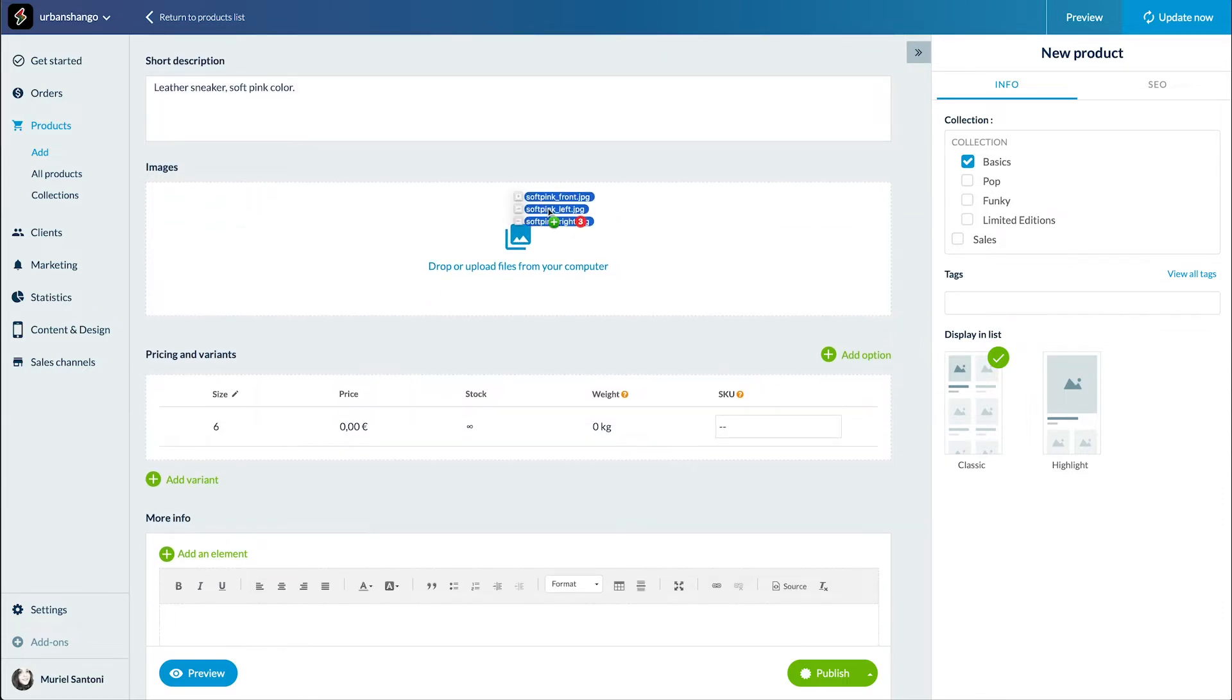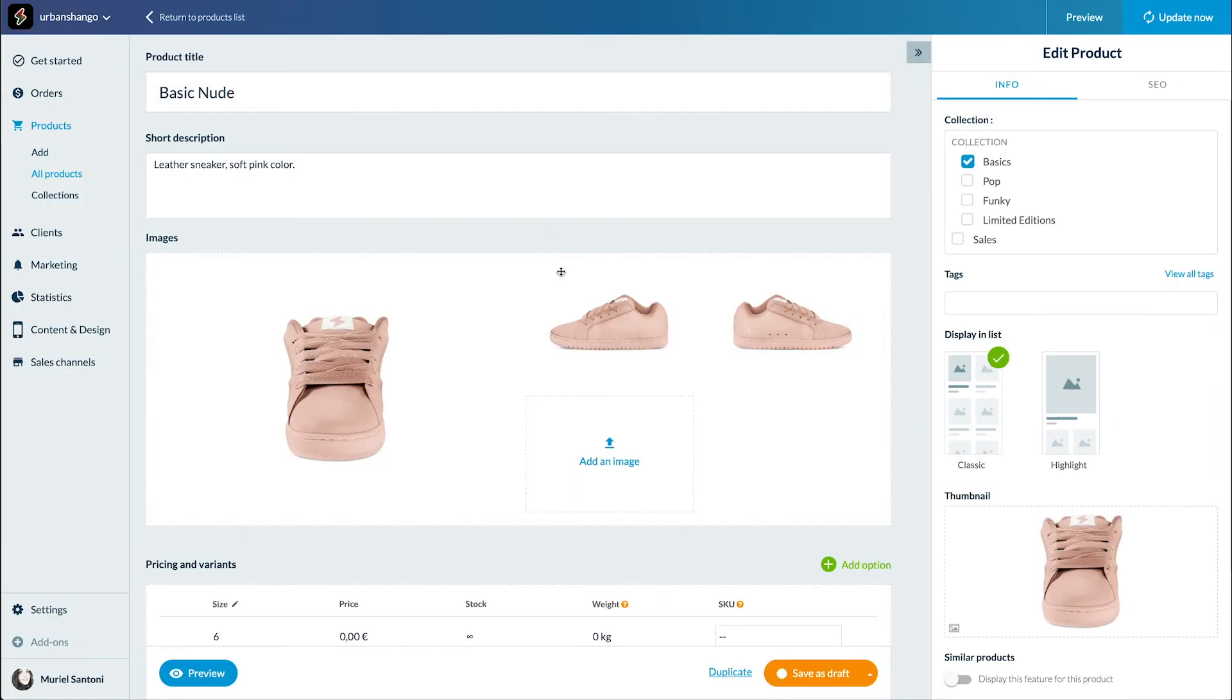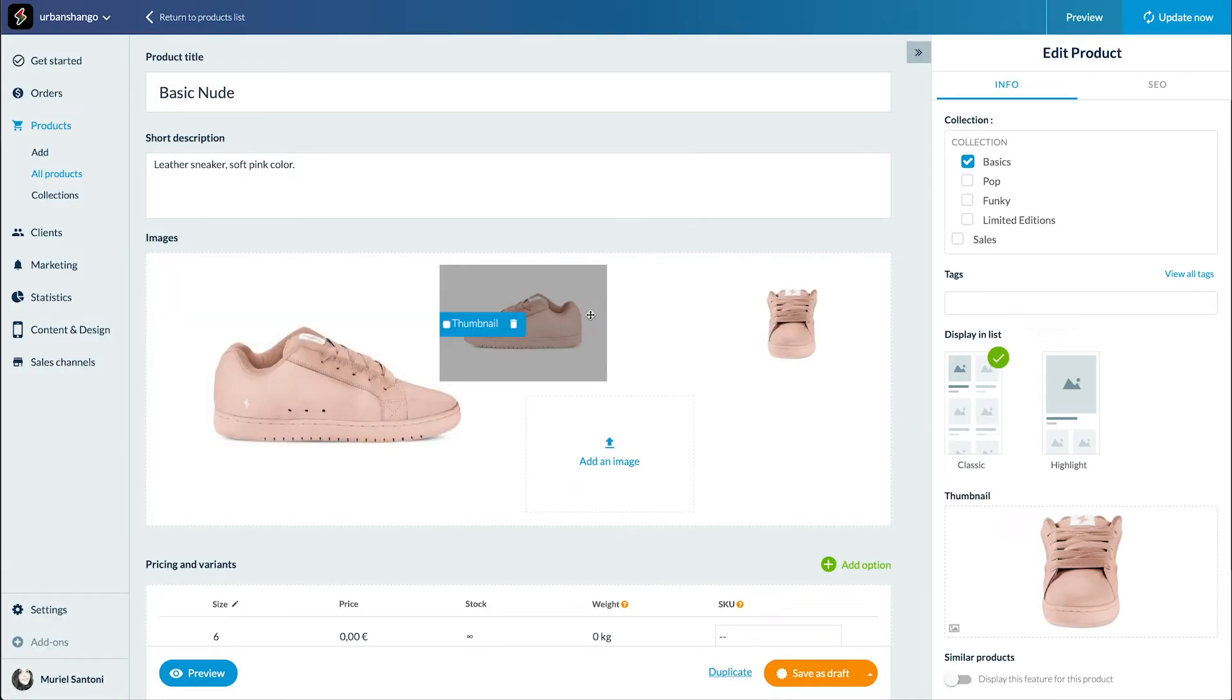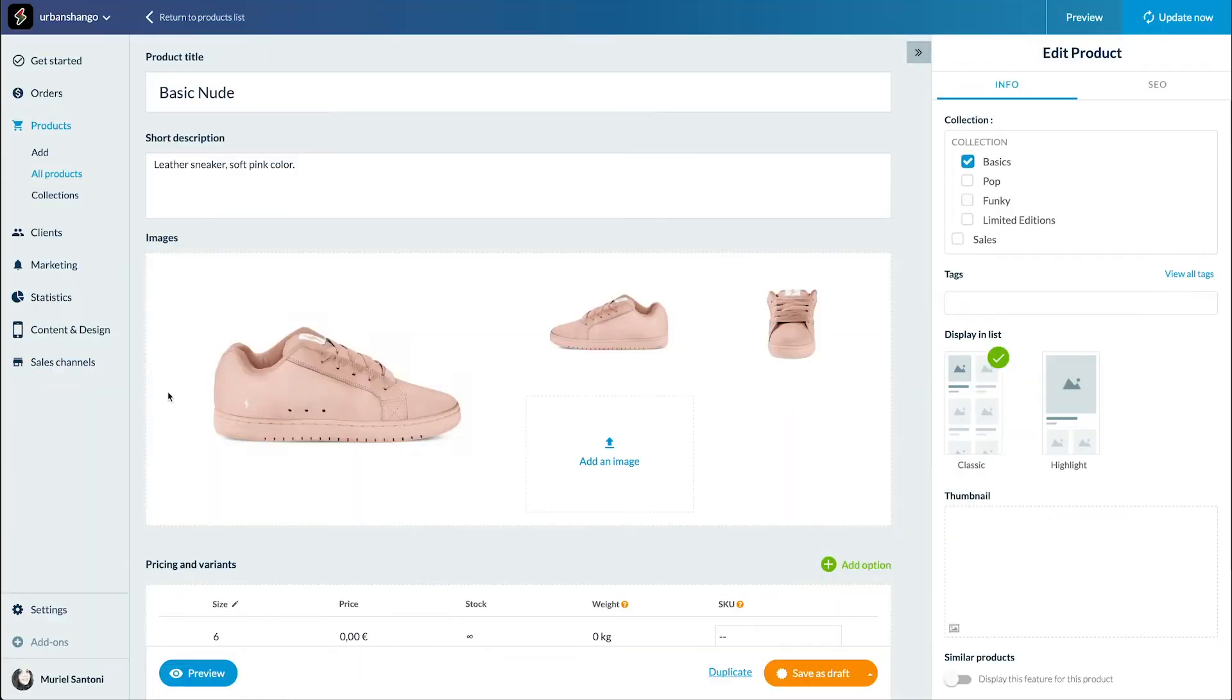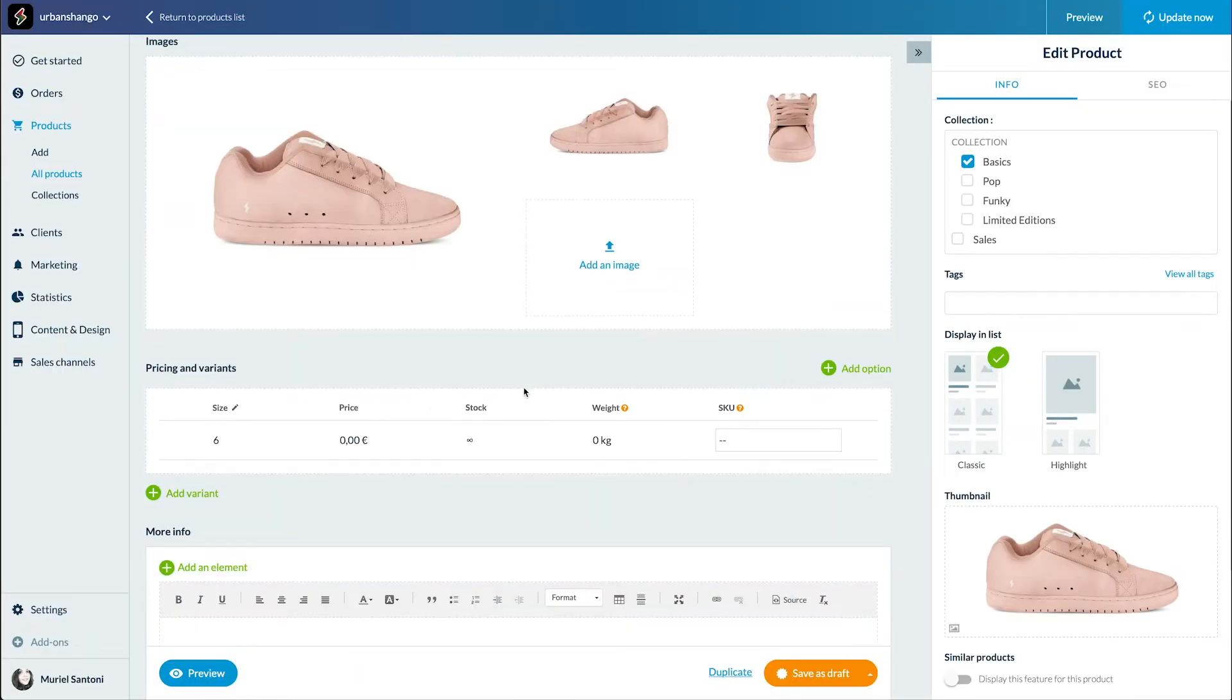To add the images, you simply need to drag and drop from your computer. You can add up to 9 images to a product. I really like those pictures, what do you think?